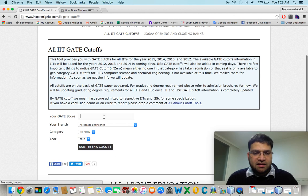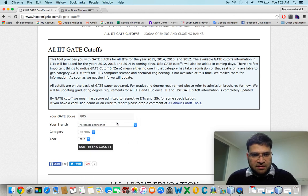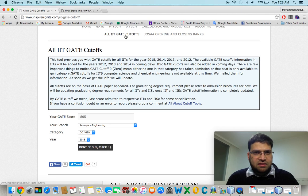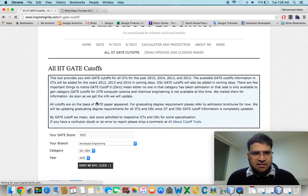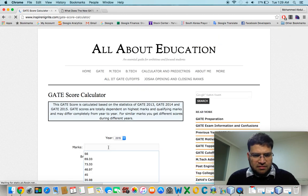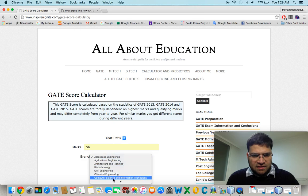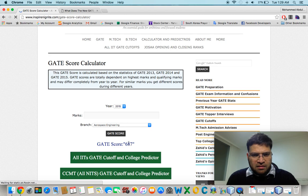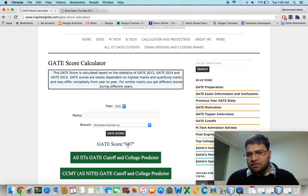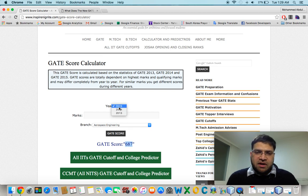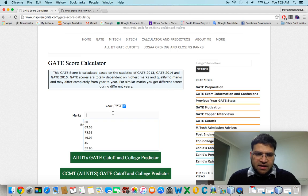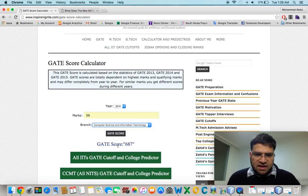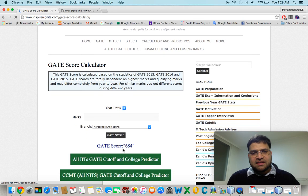I can go here and enter my information. This information is for 2016 — the GATE score for 56 marks in computer science is 687. But it differs every year. For example, if I take computer science here, the score comes out as 684.